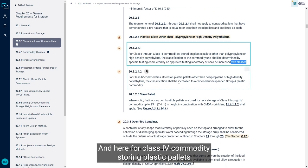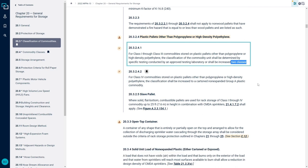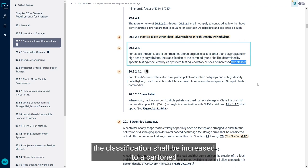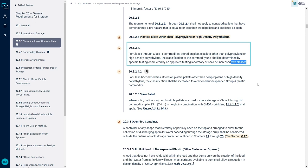And here for class 4 commodity stored on plastic pallets other than those polypropylene or high-density polyethylene, the classification shall be increased to a cartoned non-expanded group A plastic commodity which is kind of one of those higher ones.